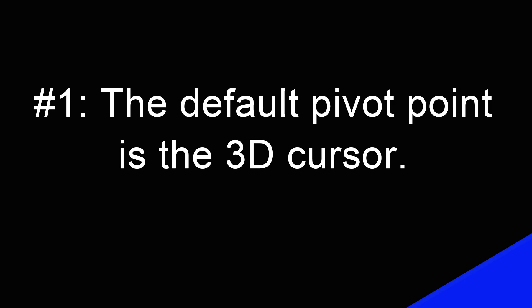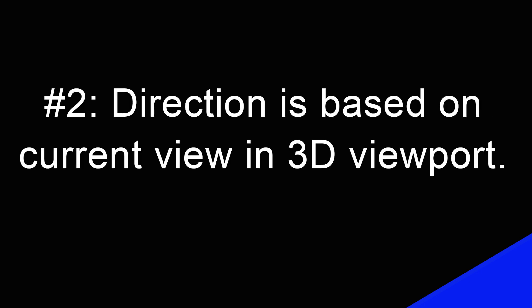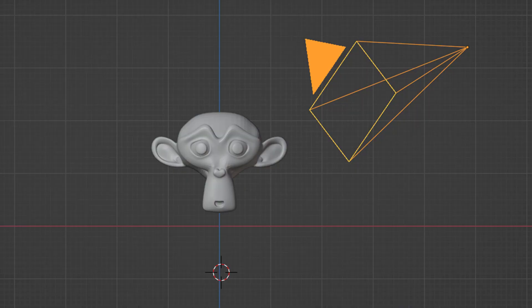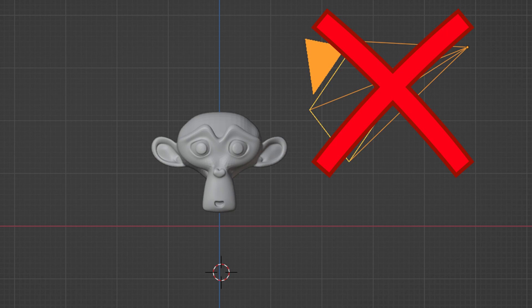The fundamental things to know with the spin tool are: one, the default pivot point is the 3D cursor. That's what the geometry will spin around. Two, the direction of the pivot is based on the current angle we are viewing from in the 3D viewport. That's not the camera view.